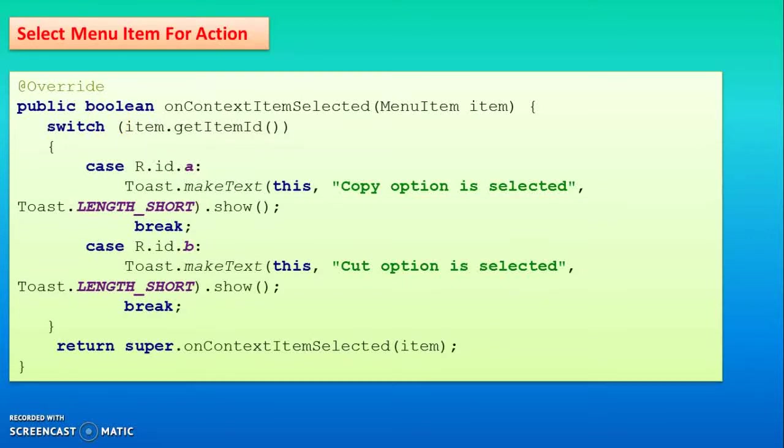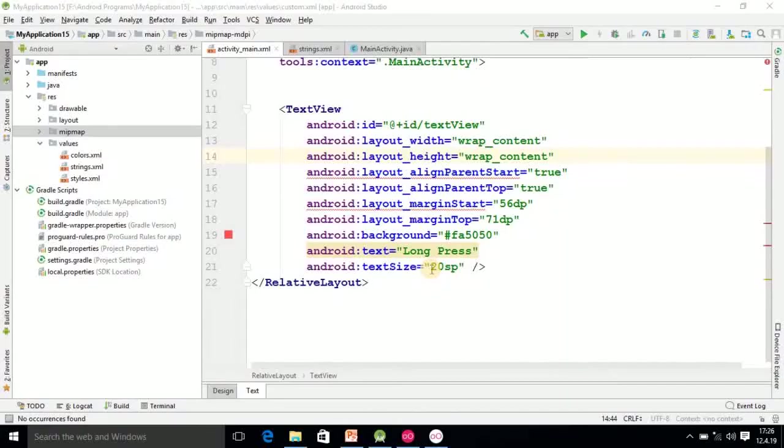Now I am going into Android Studio for the programming. Here I am in Android Studio and I have already added the TextView and its name is long press.